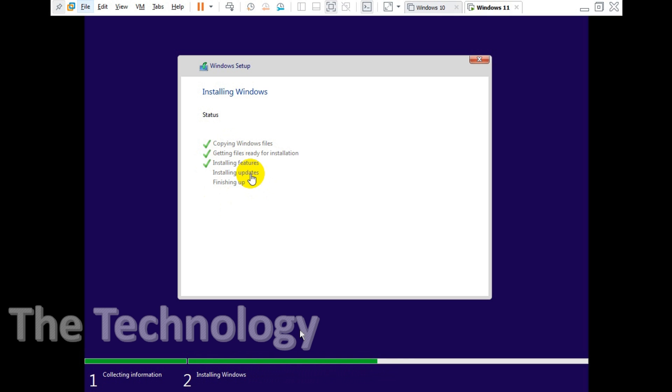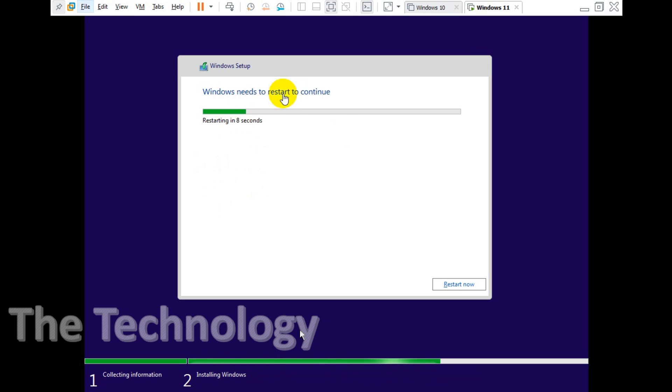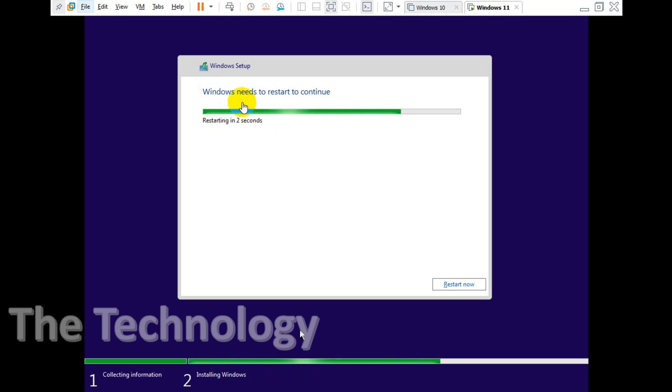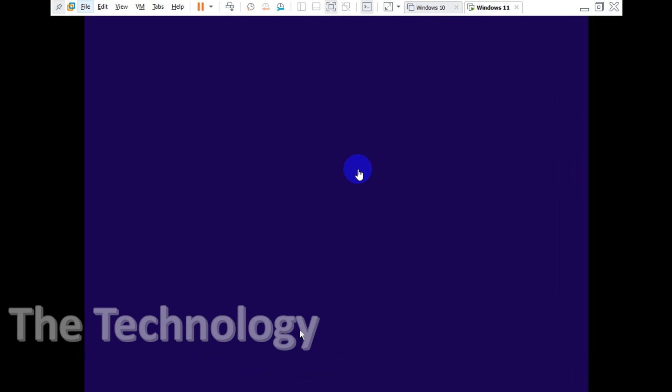We're gonna wait for it to finish. Now it's completely installed Windows 11. It's waiting for the restart, automatically it will restart in 10 seconds. It's restarting the computer, let's wait for the reboot.